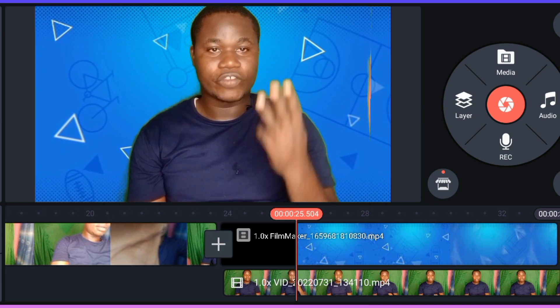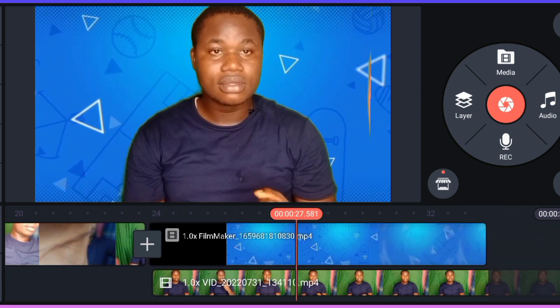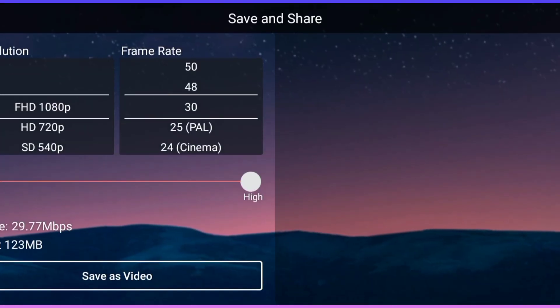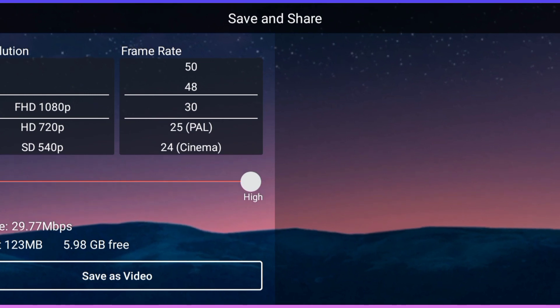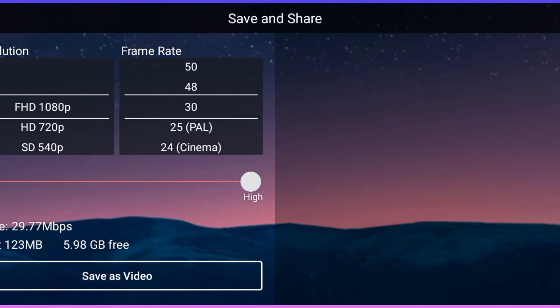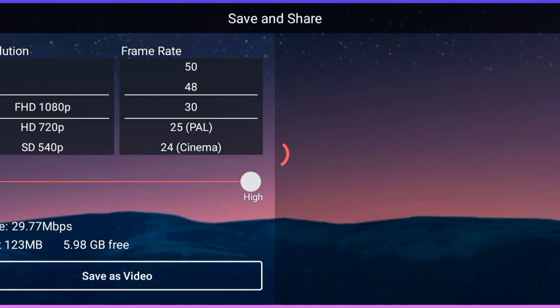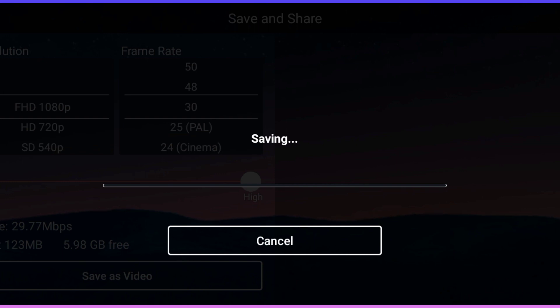That is very simple. The next thing is to save your work. Click on save, choose your video quality, and click save to save your work.